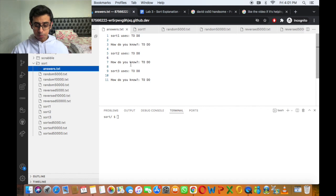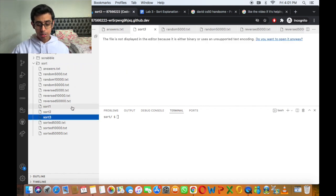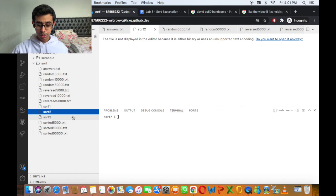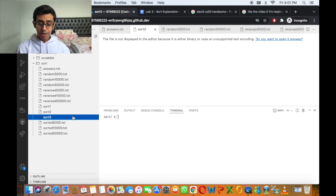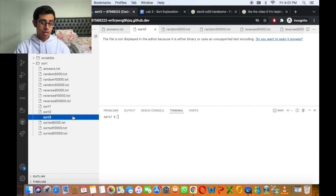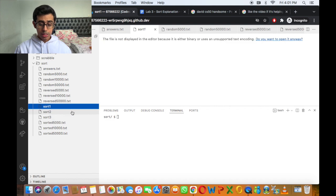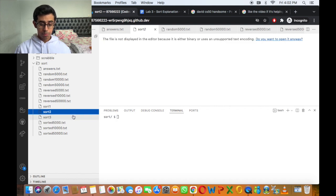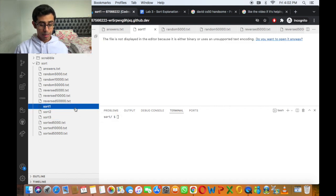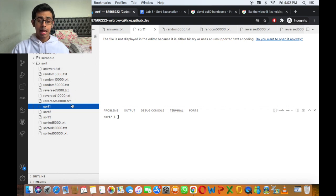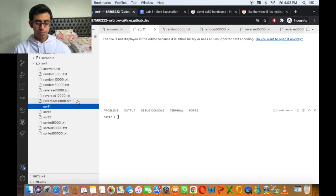In this problem set, they give us three different programs called sort one, sort two, and sort three. They correspond to one of the sorting algorithms — it can either be merge sort, bubble sort, or selection sort. Our objective is to find out which sorting algorithm belongs to which sort. They also give us some data files to help with that, and we'll see how it's relevant a little later on.